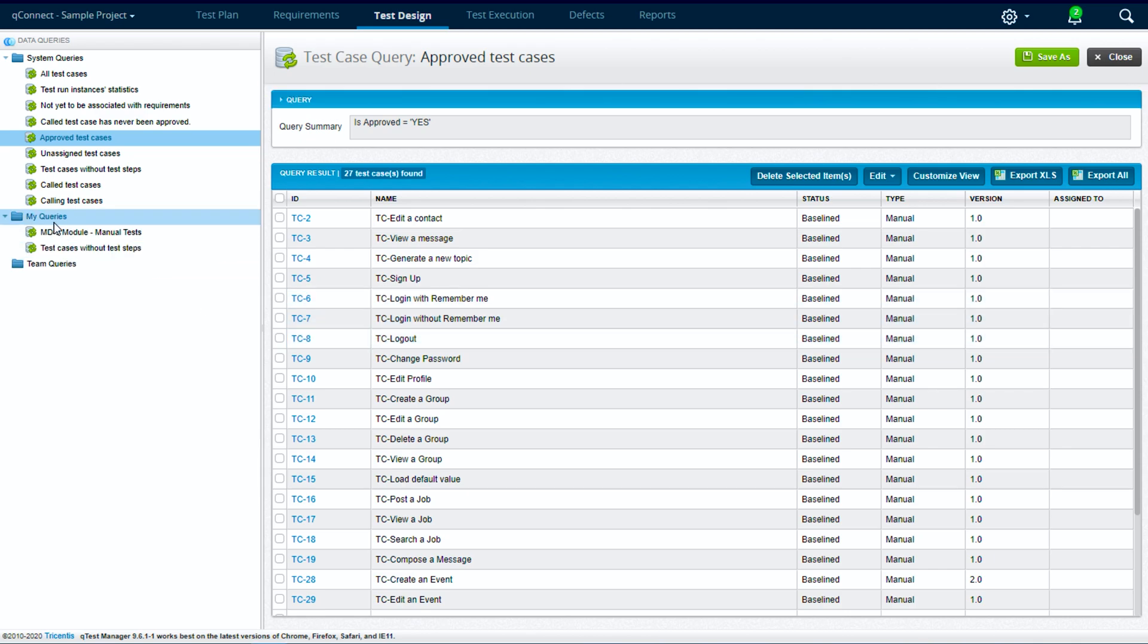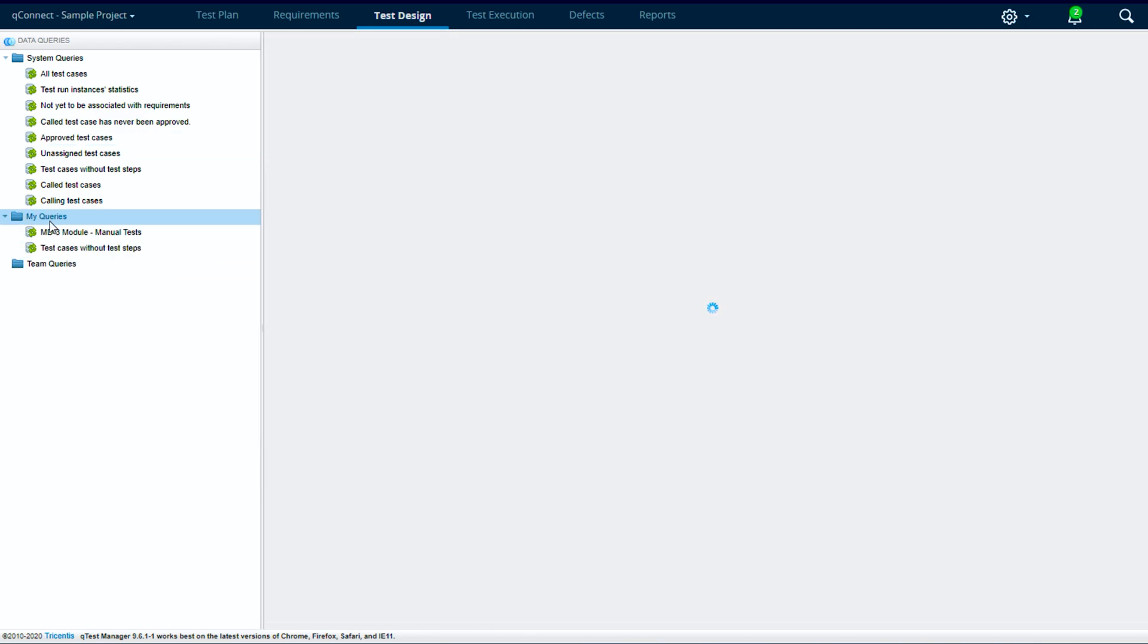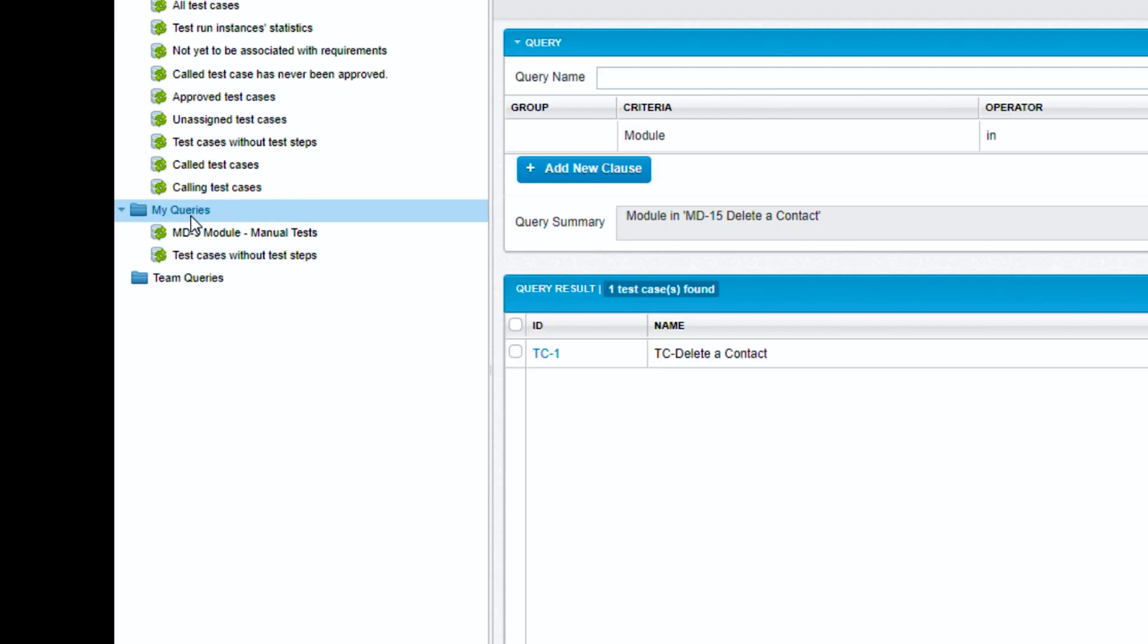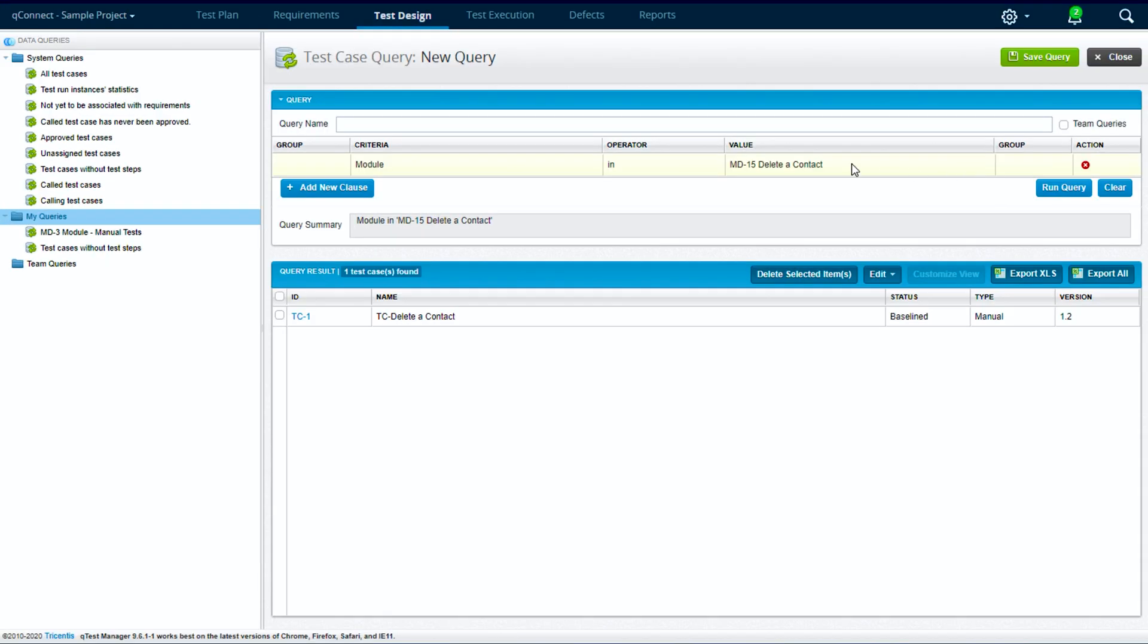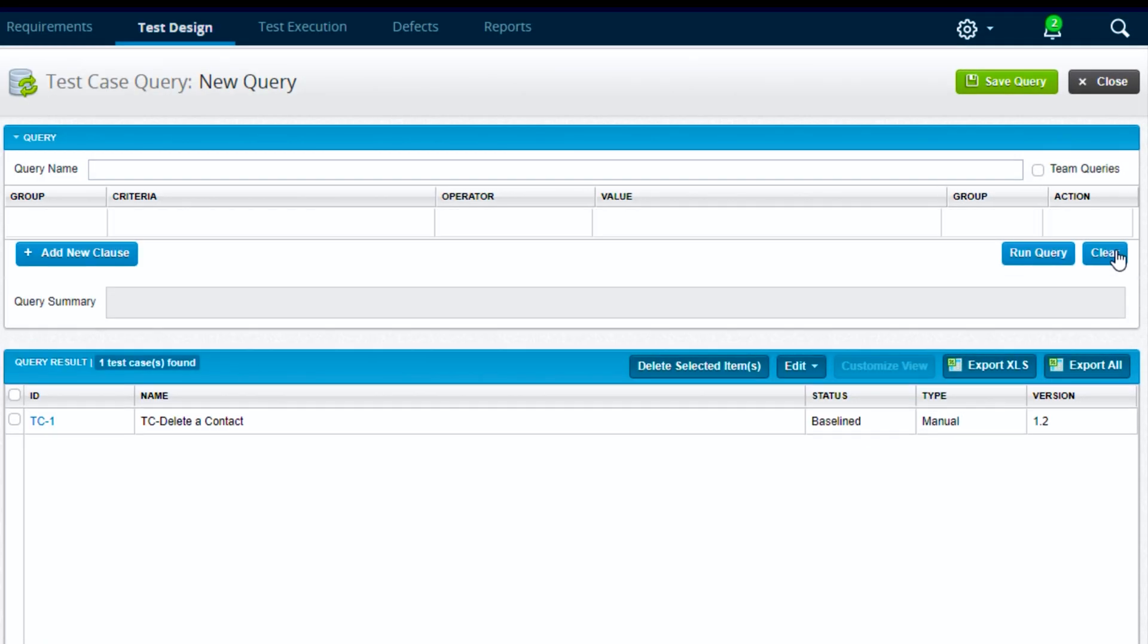If we want to create a new query, we'll go over to our my queries folder here. If you click on the folder level it should populate a new query. If it does not, we can go ahead and clear with the clear button to start a new query.